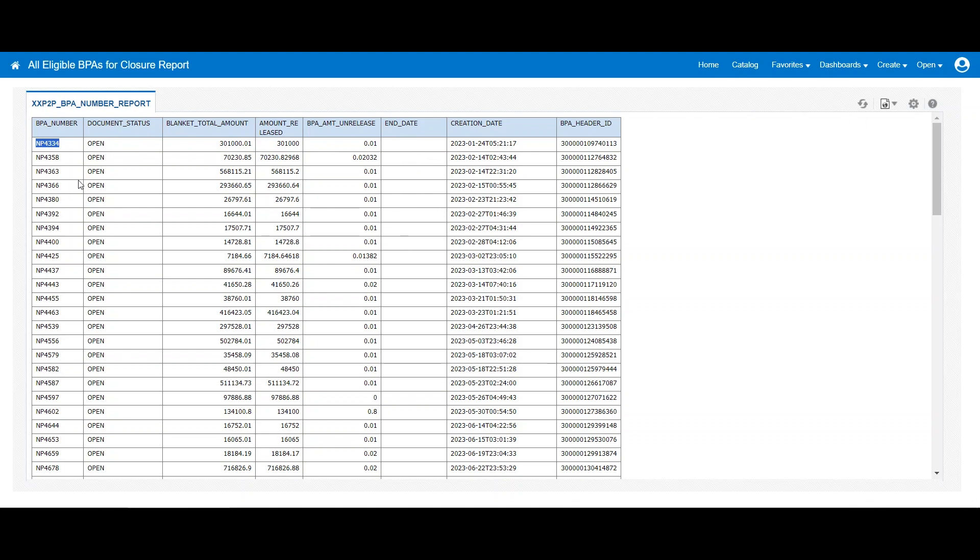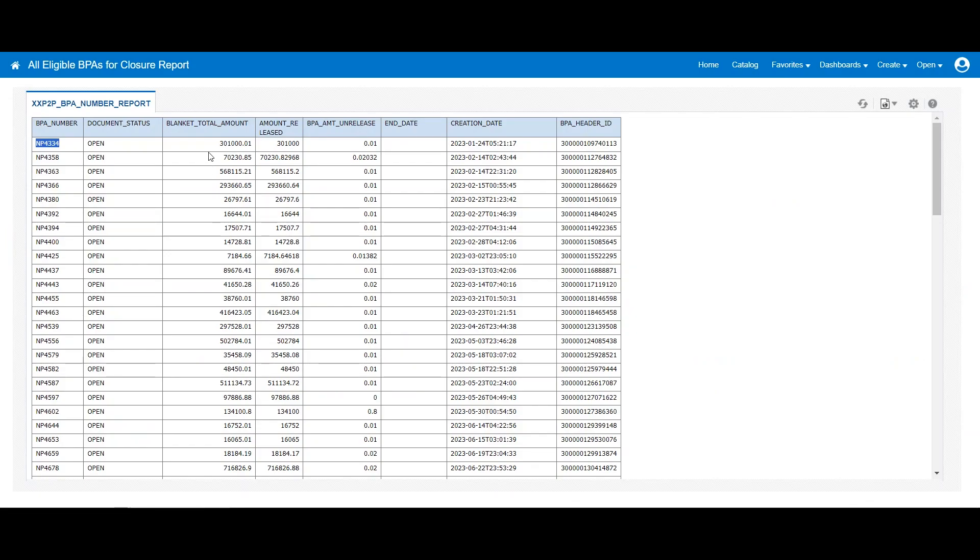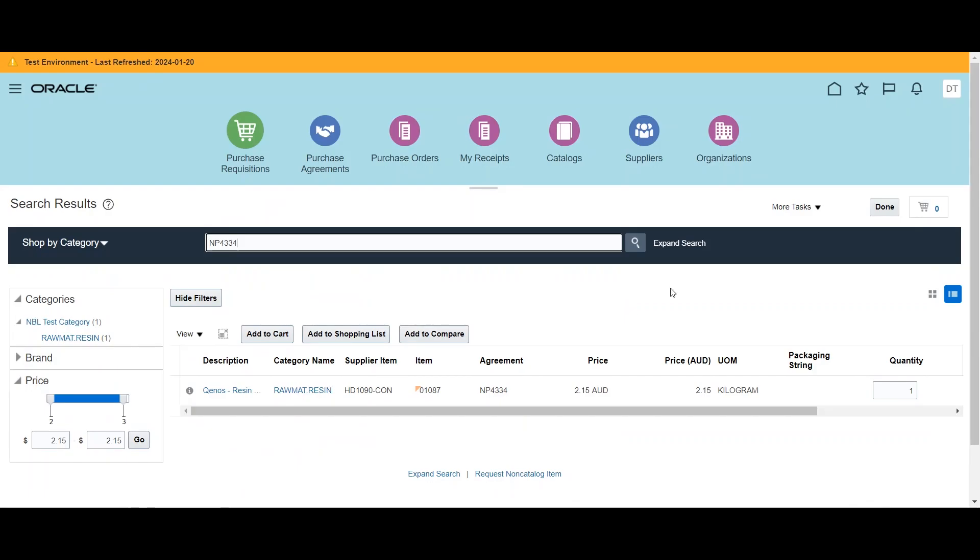And now if you see, this is the self-service requisition page. And if we'll take a look back at the blanket agreement amount which is 300k and that has been fully consumed, but we are still able to see this agreement on the requisition page.